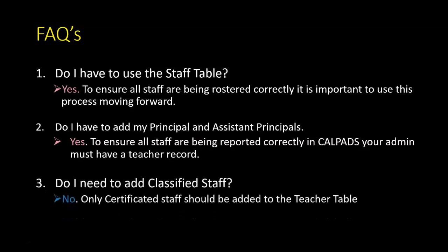Do I need to add classified staff? No. Only certificated staff should be added to the teacher table. Classified staff should not have a teacher record.